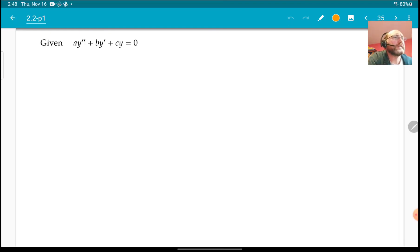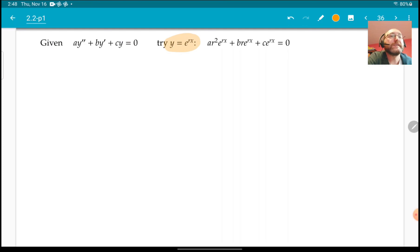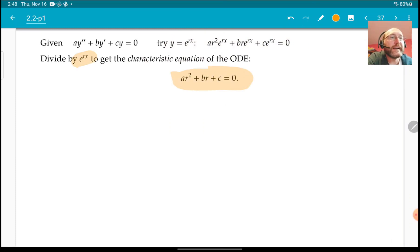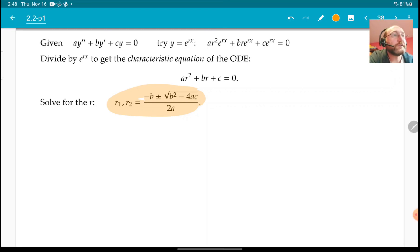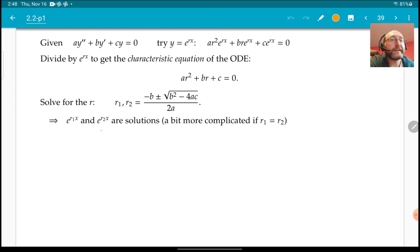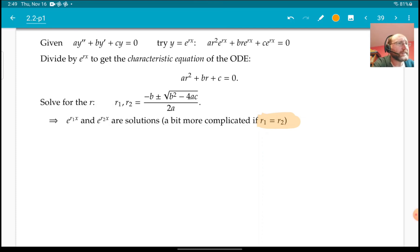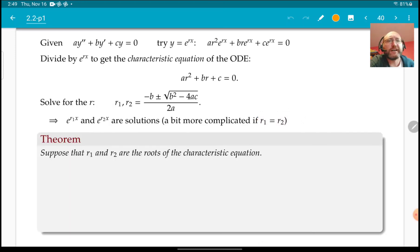Here's the general idea: suppose I'm given an equation where a, b, and c are constants. I try a solution of the form e^(rx), plug it in, and after dividing by e^(rx) I get a quadratic equation — this is called the characteristic equation of the ODE. Solving it generally gives two roots r1 and r2, giving two solutions e^(r1·x) and e^(r2·x).